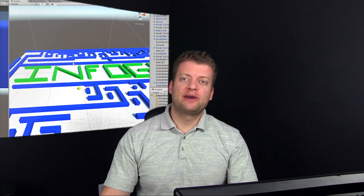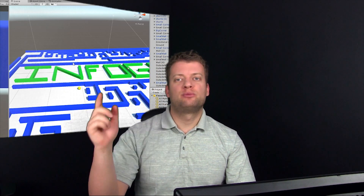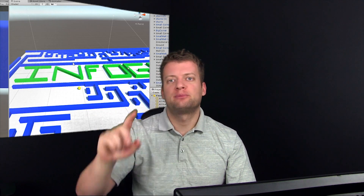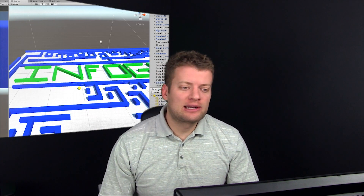Welcome to InfoGamer. My name's Mark and I want to show you how to create a player movement to put on a marble so you can send it through your maze. So let's get started.